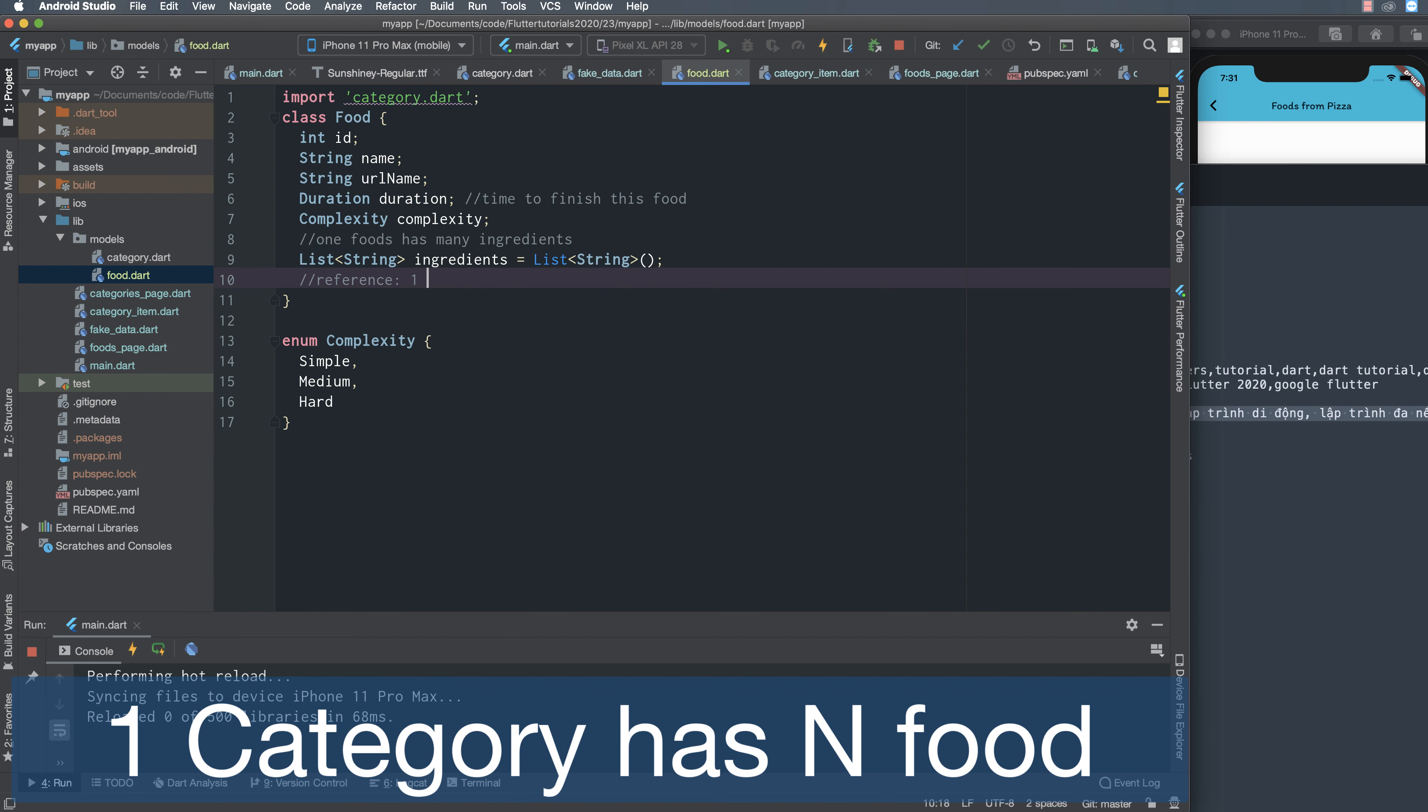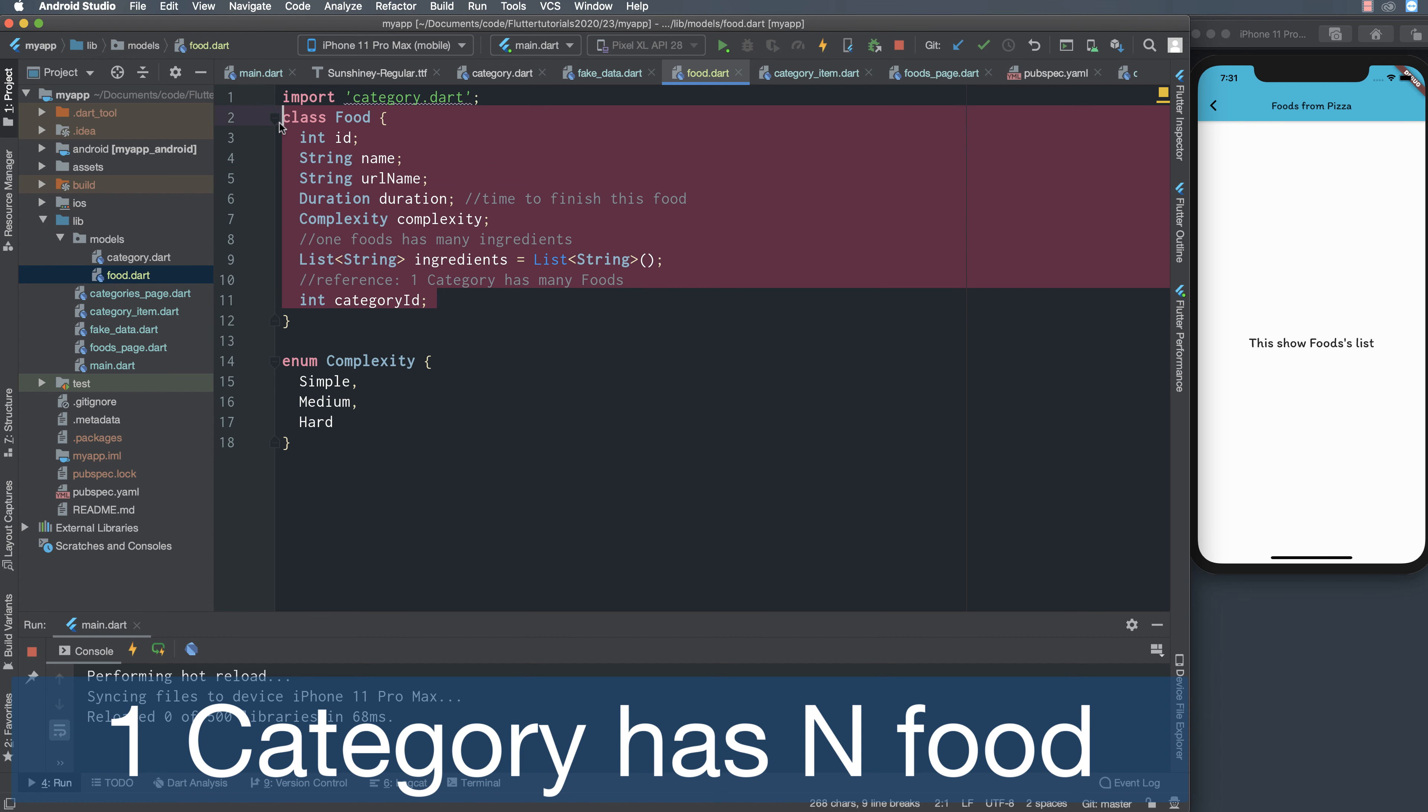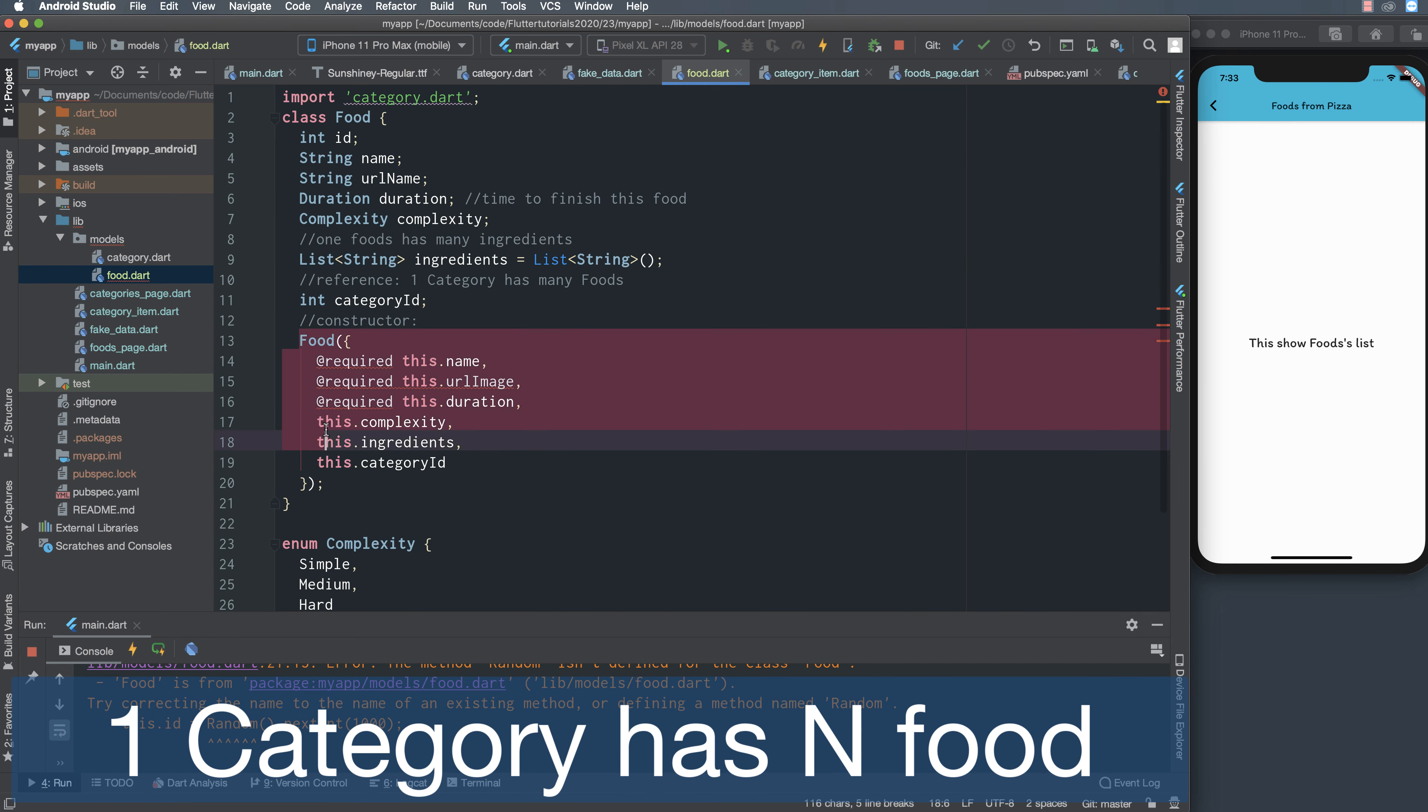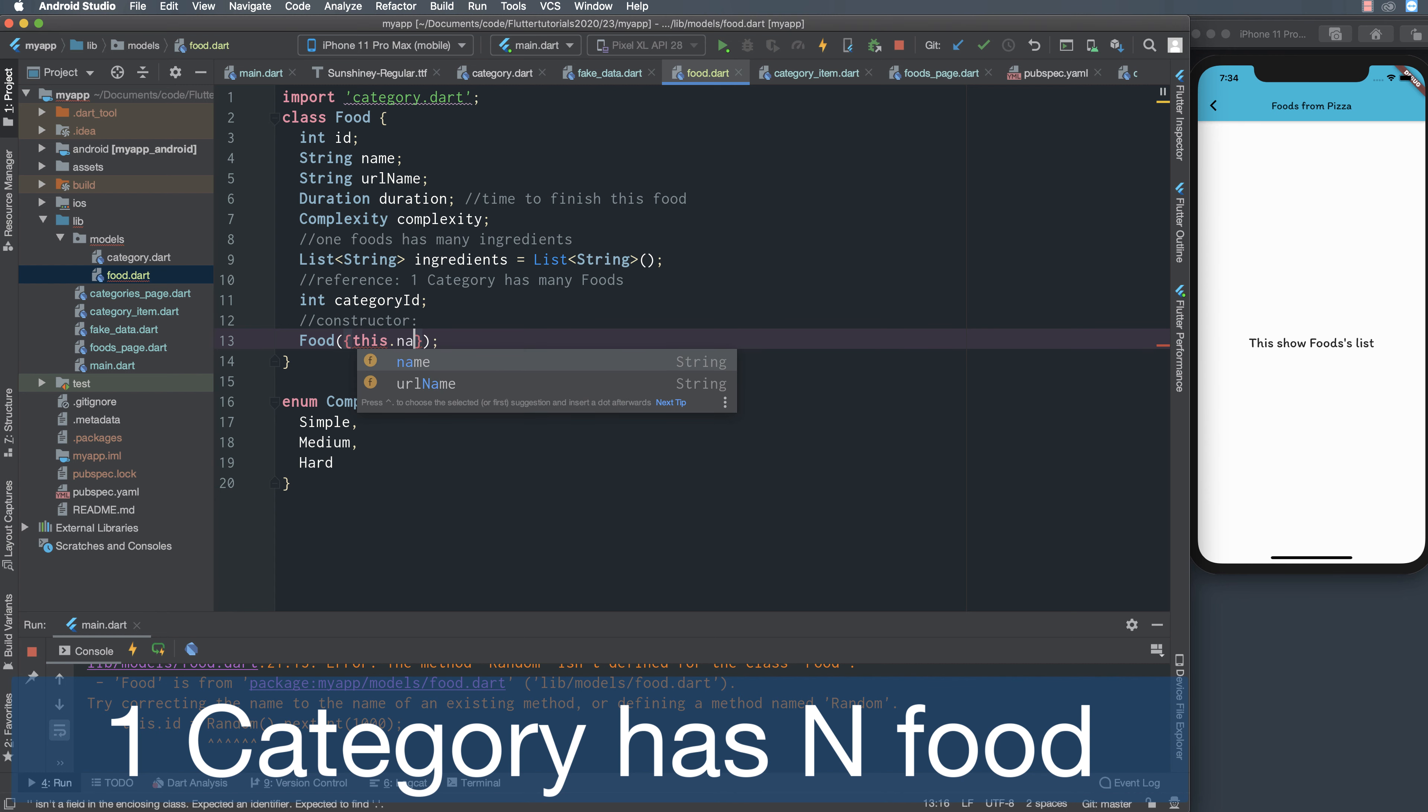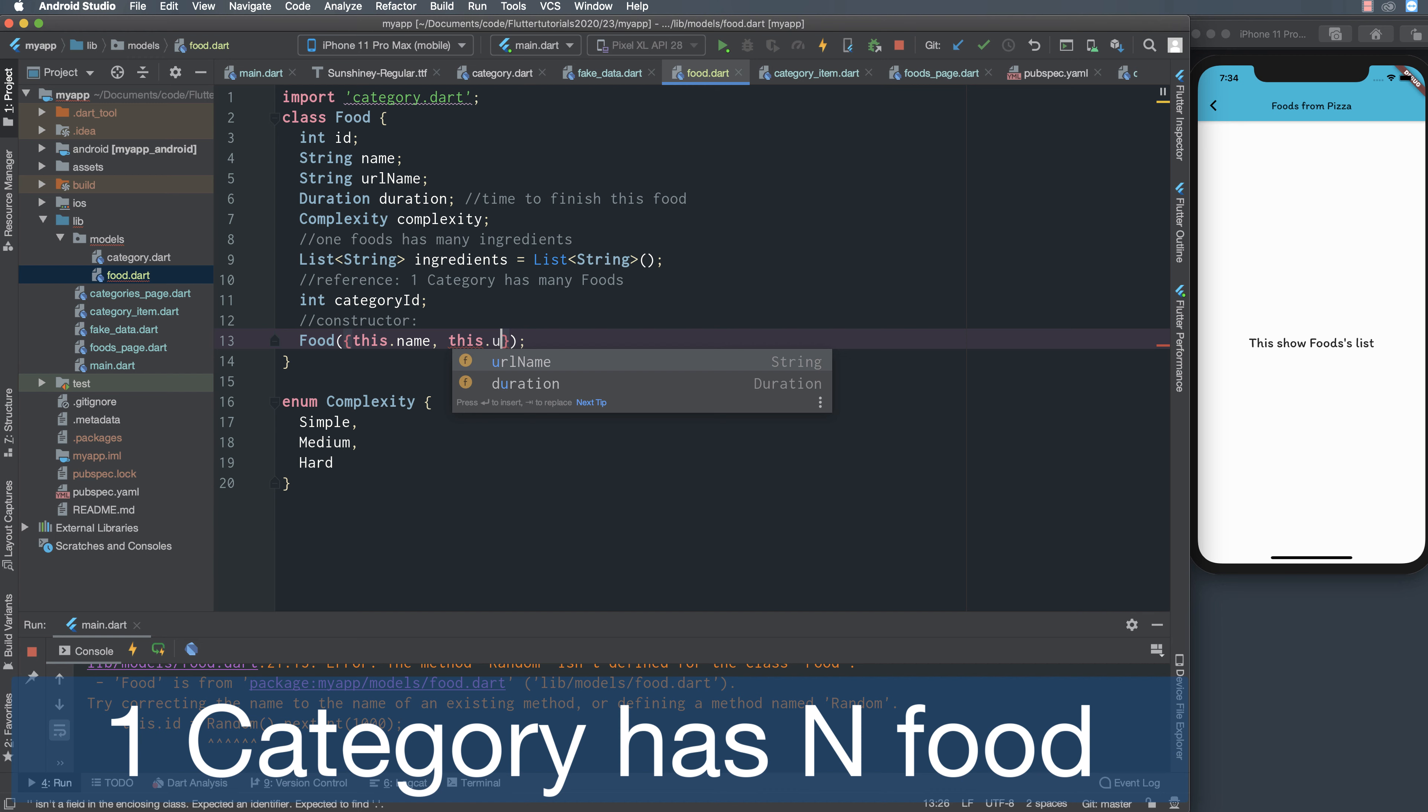One category has many food, then one food has many ingredients, so ingredient here is a list of string. One category has many food, so in food you must save the property of category id. The category id here is a reference to the id of the category. For example in category you have fruit or vegetable and we have many food derived from the vegetable or fruit.